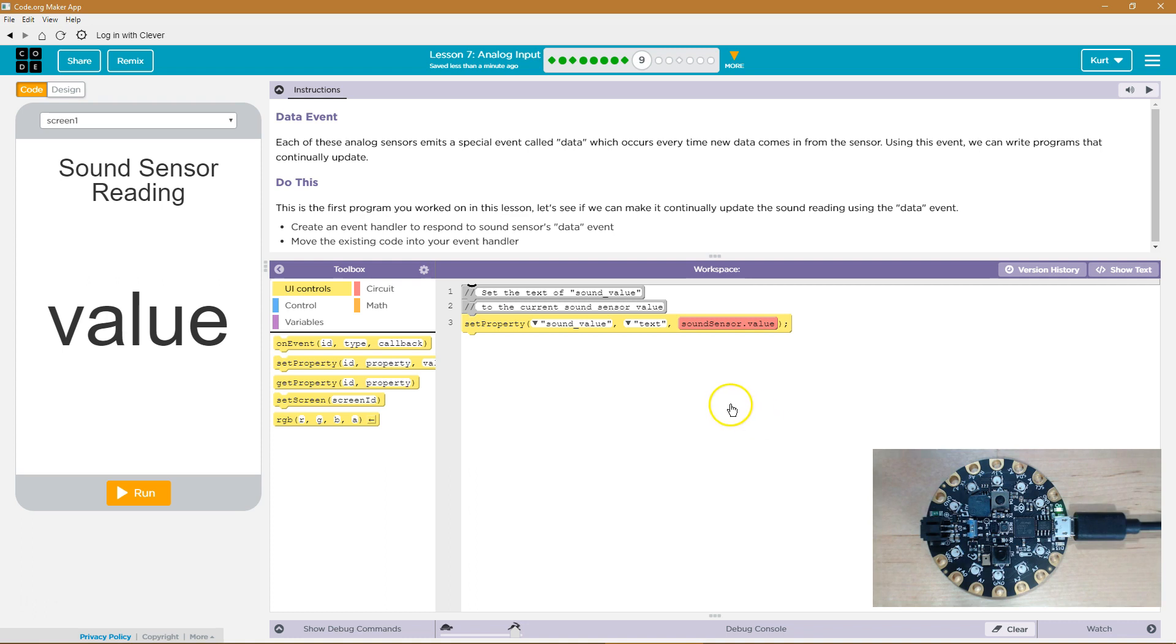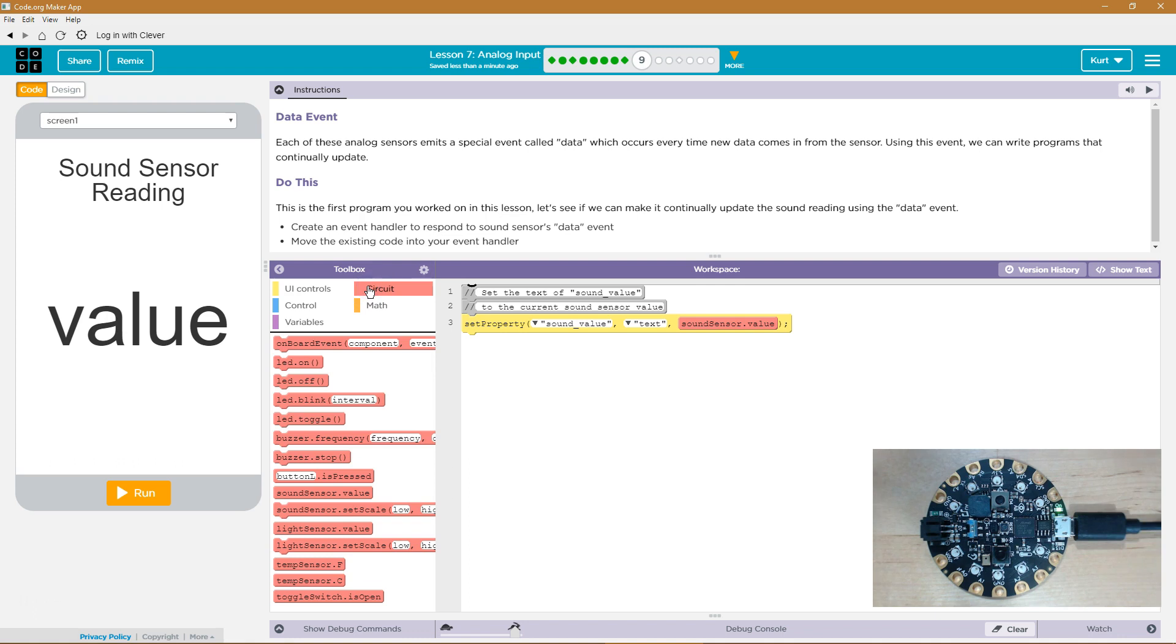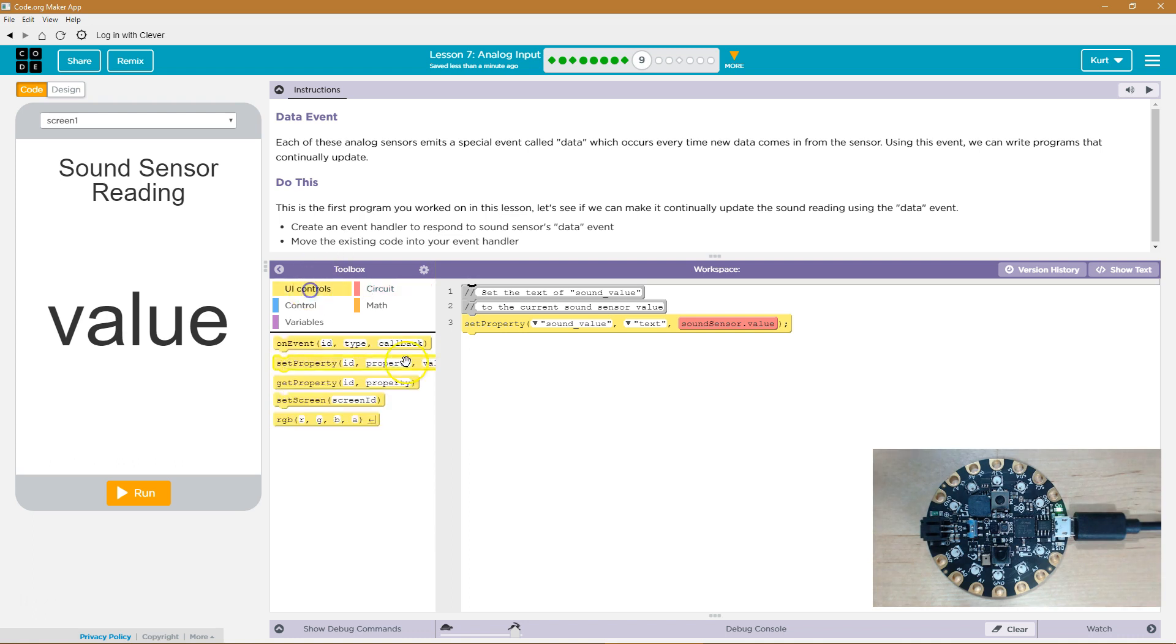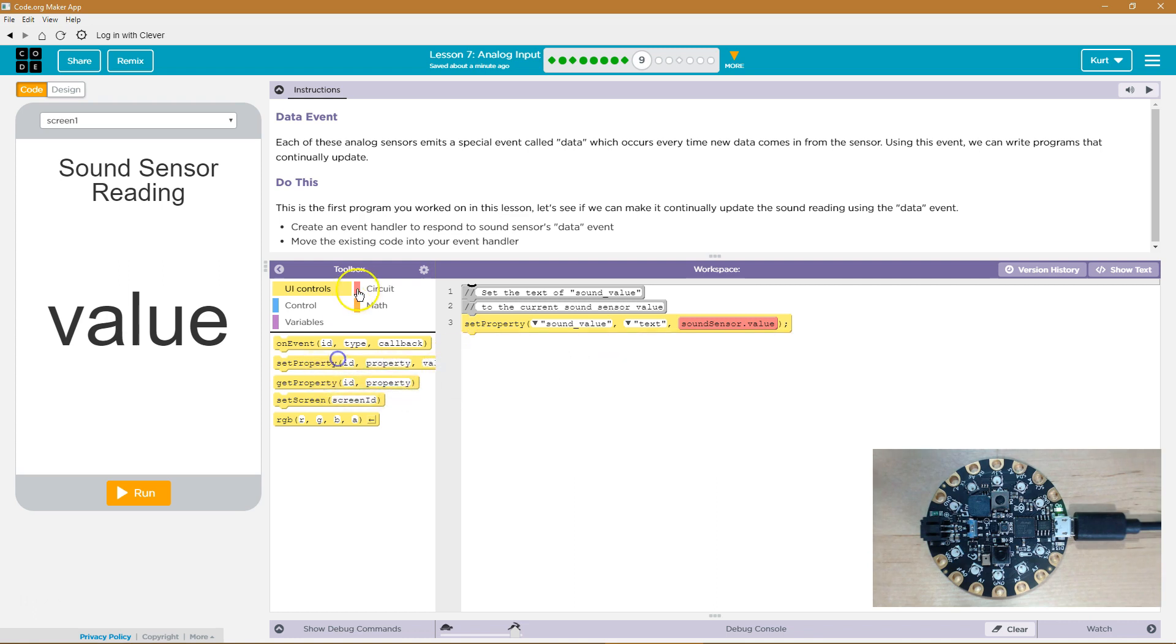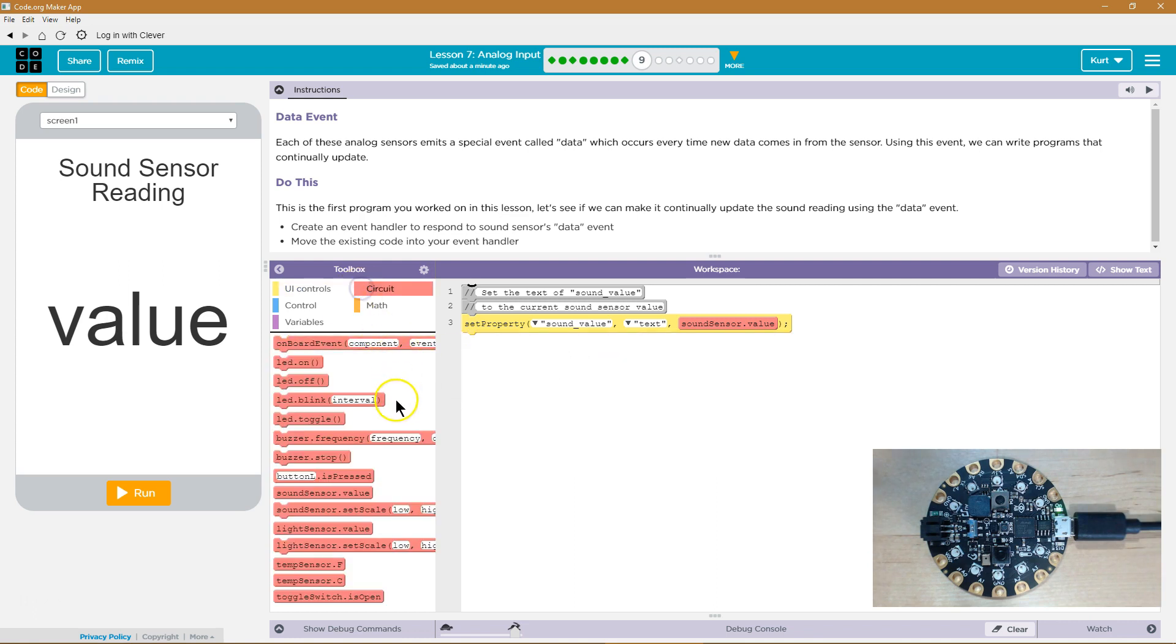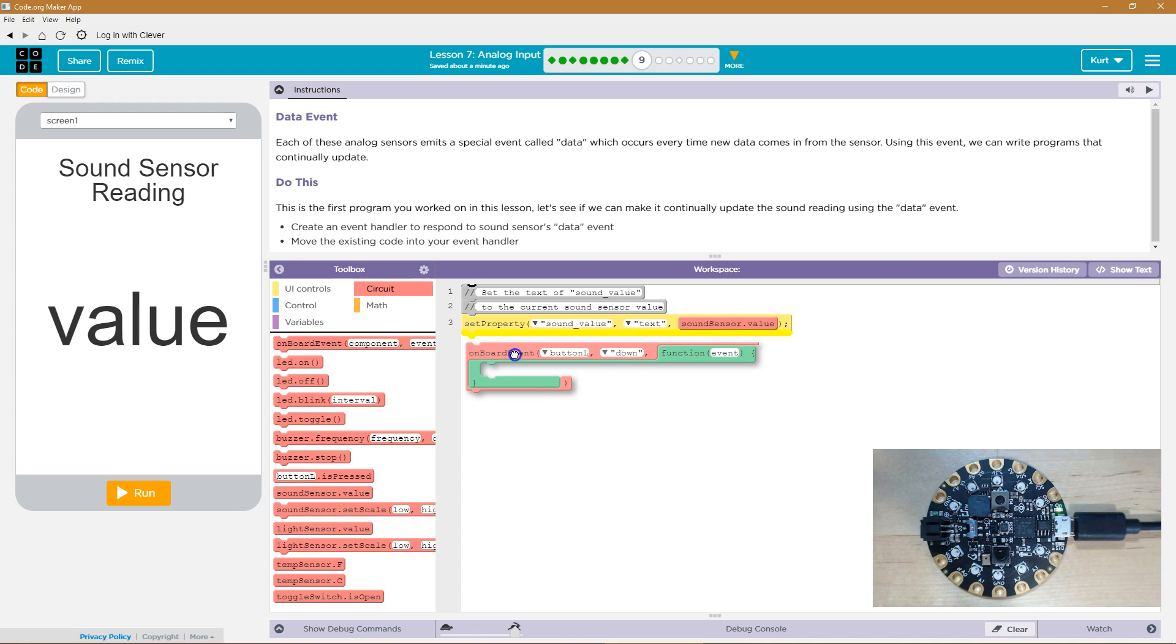Sound sensor's data event. Okay, so we need an event handler. This type of event, because we're going to... it's the sound sensor. So we need the onboard event handler.